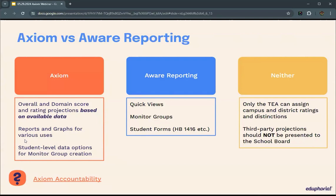We are projecting based on available data — and we've got a lot of it — but we are projecting those based off what we have. These third-party projections should not be presented to your school board. You'll want to make sure that your superintendent, cabinet, and campus leadership all know these are tools meant for internal district use while you wait for formal accountability ratings from TEA.